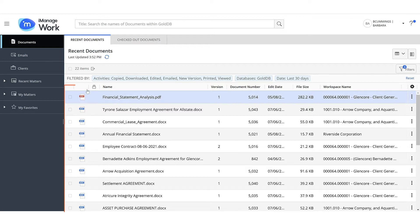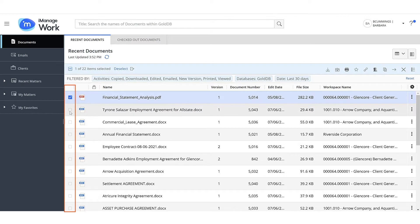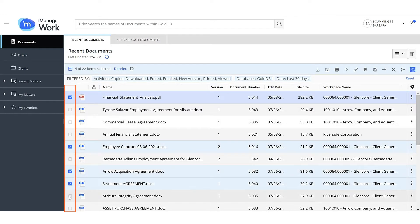Select the checkbox to the left of each document to select it. You can select one document or multiple documents.